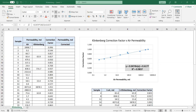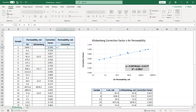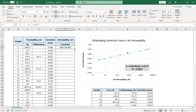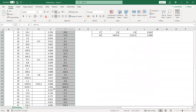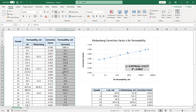Now we calculate the corrected permeability, or the liquid permeability. The corrected permeability will be lower than the air permeability because flowing air across the core produces a gas slippage effect that makes the air permeability larger than the liquid permeability. The corrected permeability is simply the correction factor multiplied by the air permeability. Double-click to fill the column, and there you have the corrected permeability that you will use throughout the core analysis.